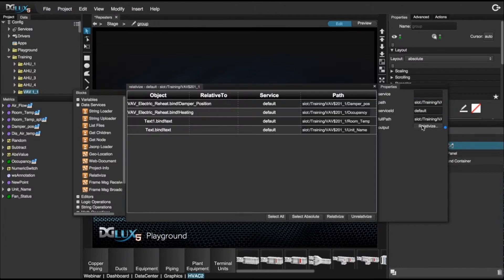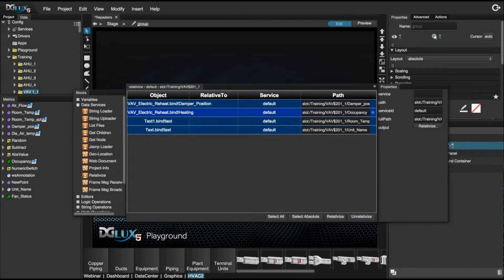Now click on the relativize output and select every component that you want to be relativized. In this case I'm going to select all. Right when you click on relativize, you'll see that the paths become dynamic and the points get stripped out to their name.